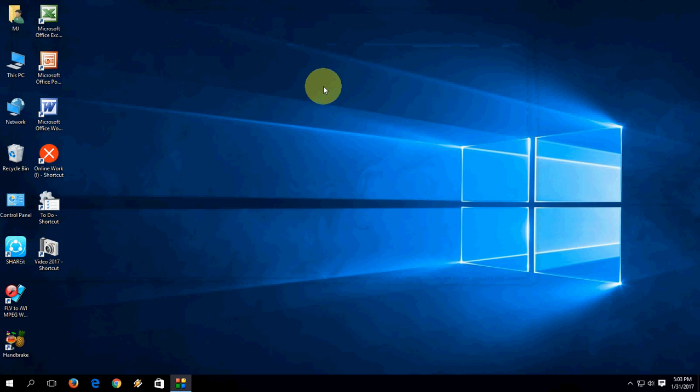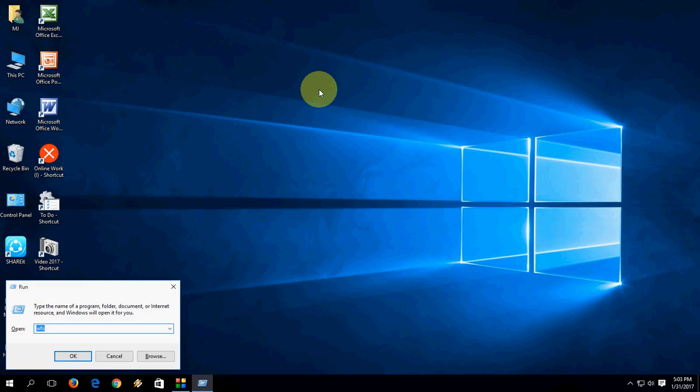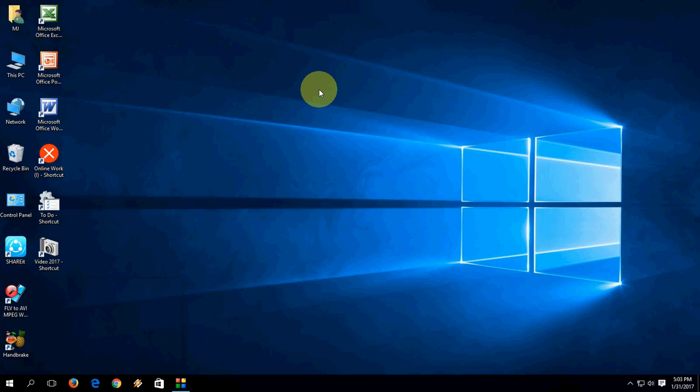The last one is Network Connections — to open it, type 'control netconnections' and hit Enter, and it will open your Network Connections.